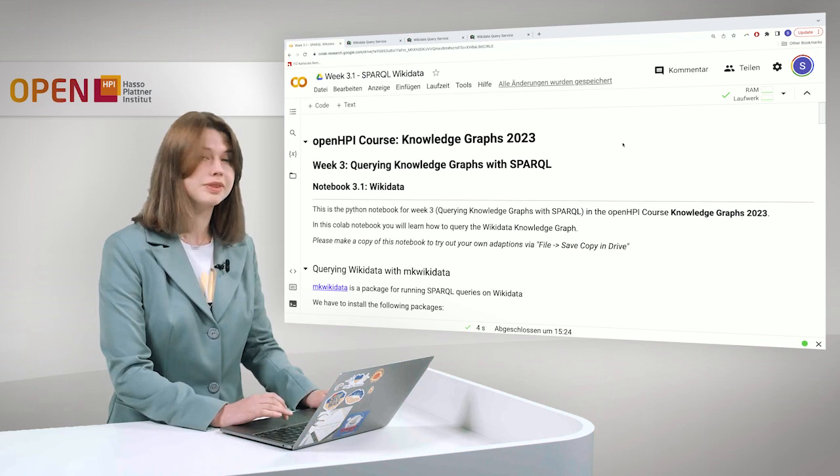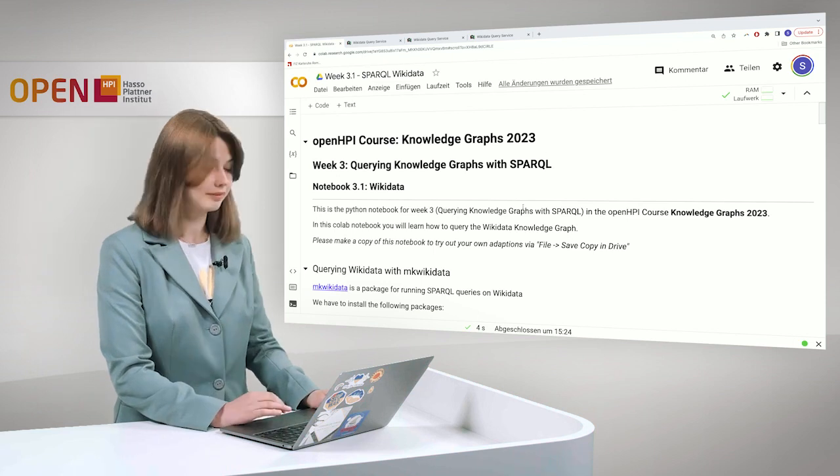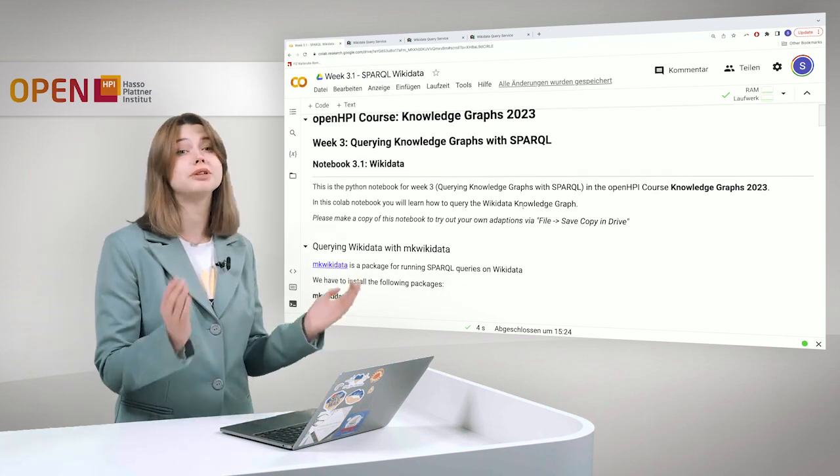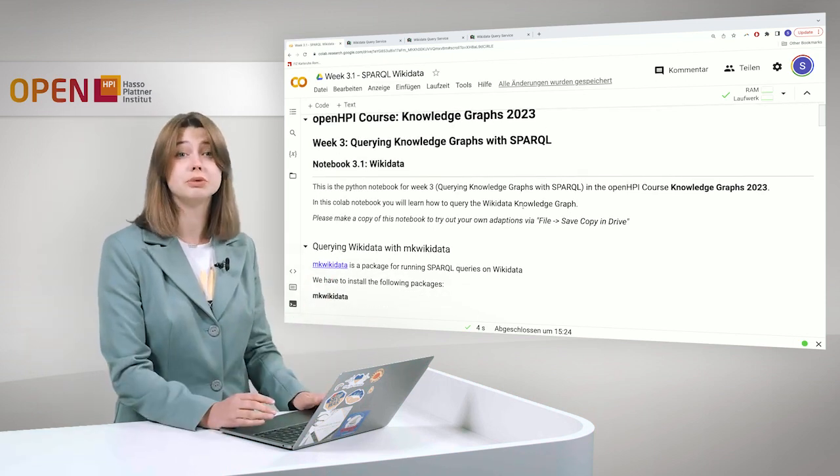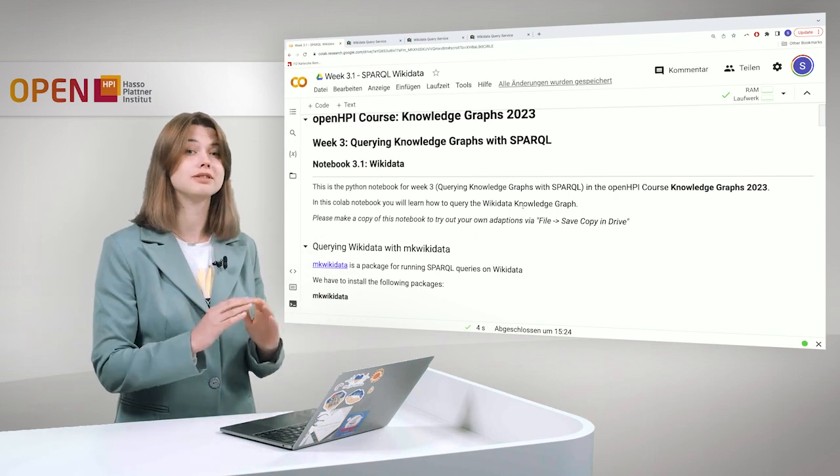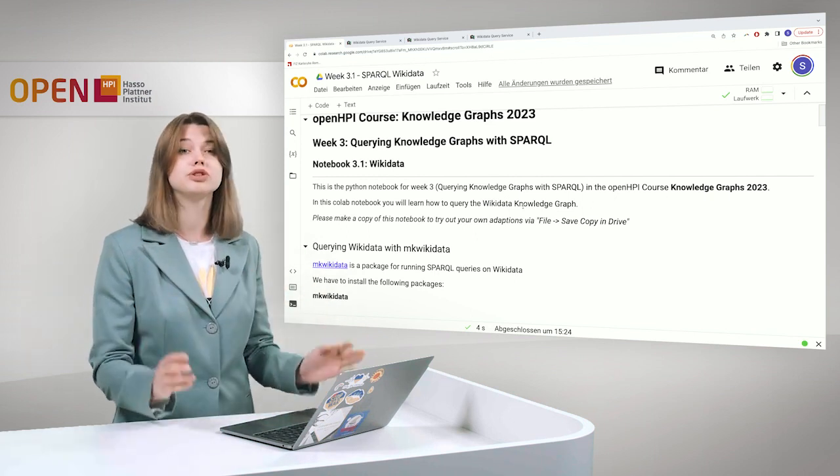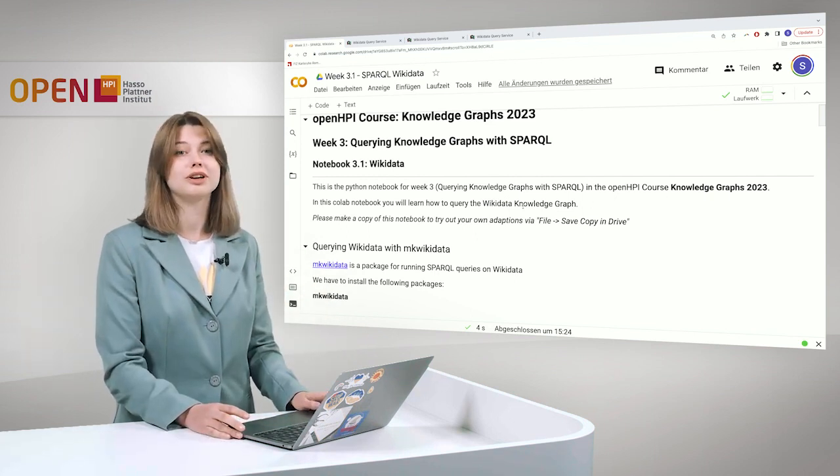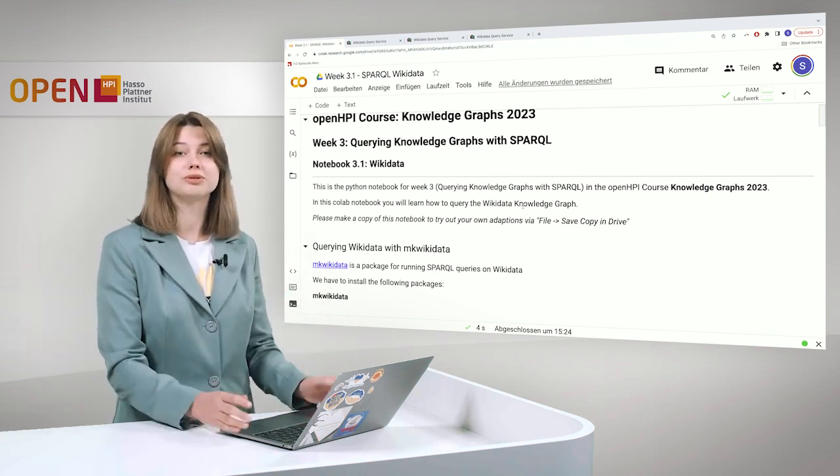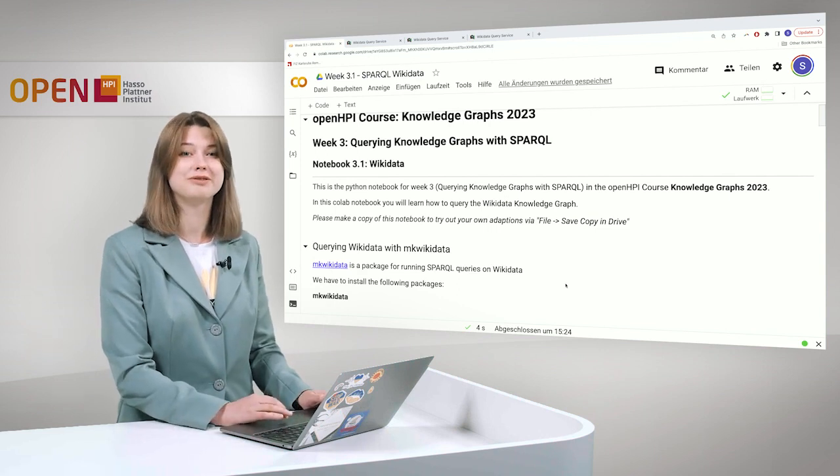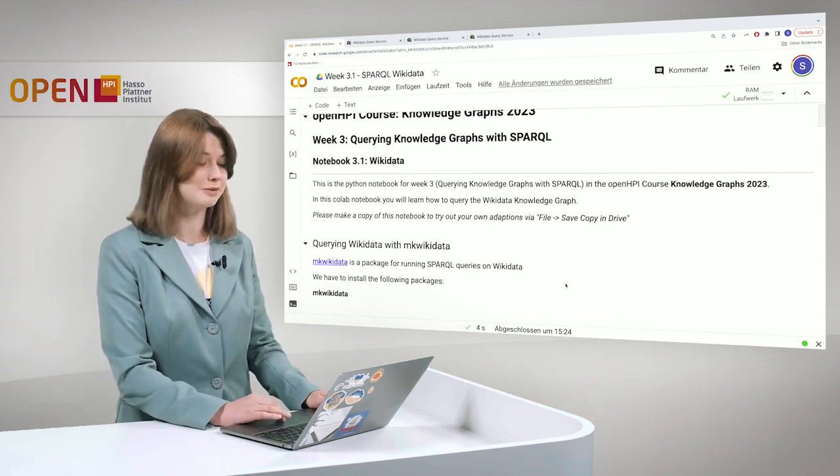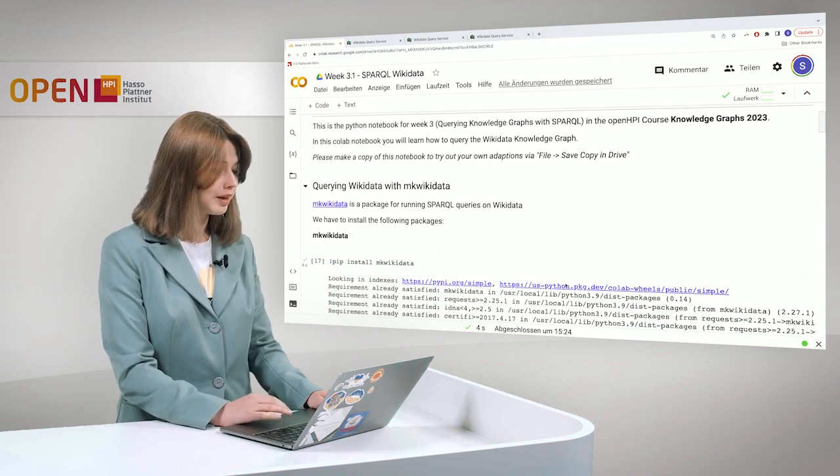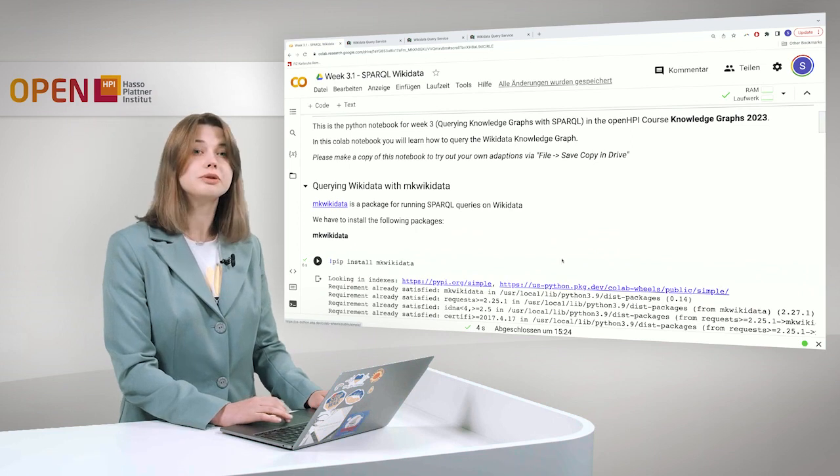First of all, there are several ways to query Wikidata and I will show you just two of them, but you can also explore further and find further ways through the Jupyter Notebook.